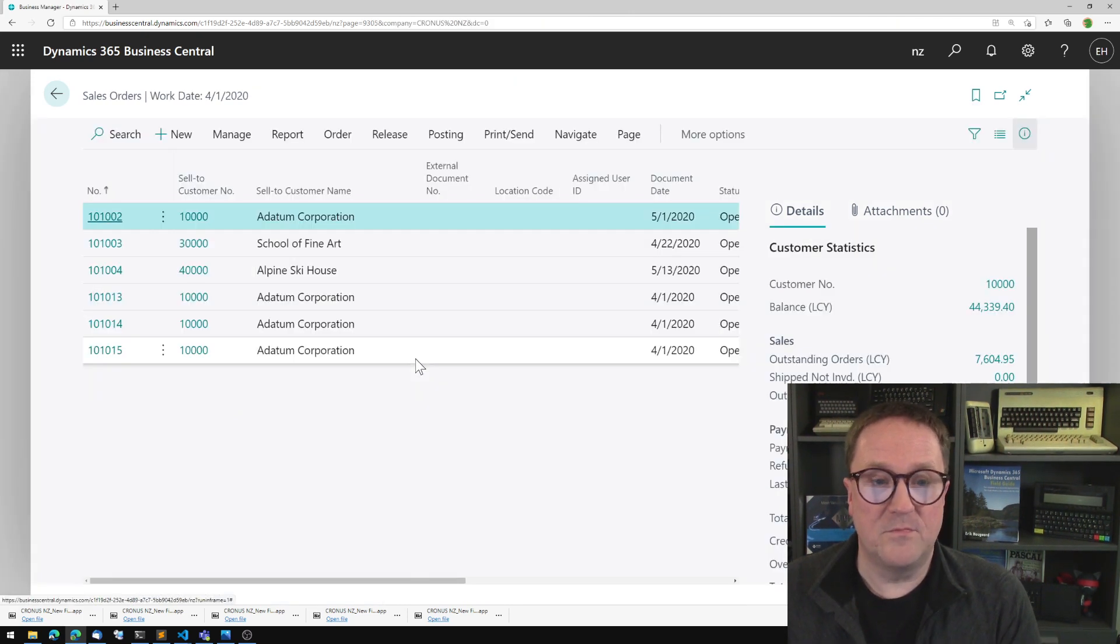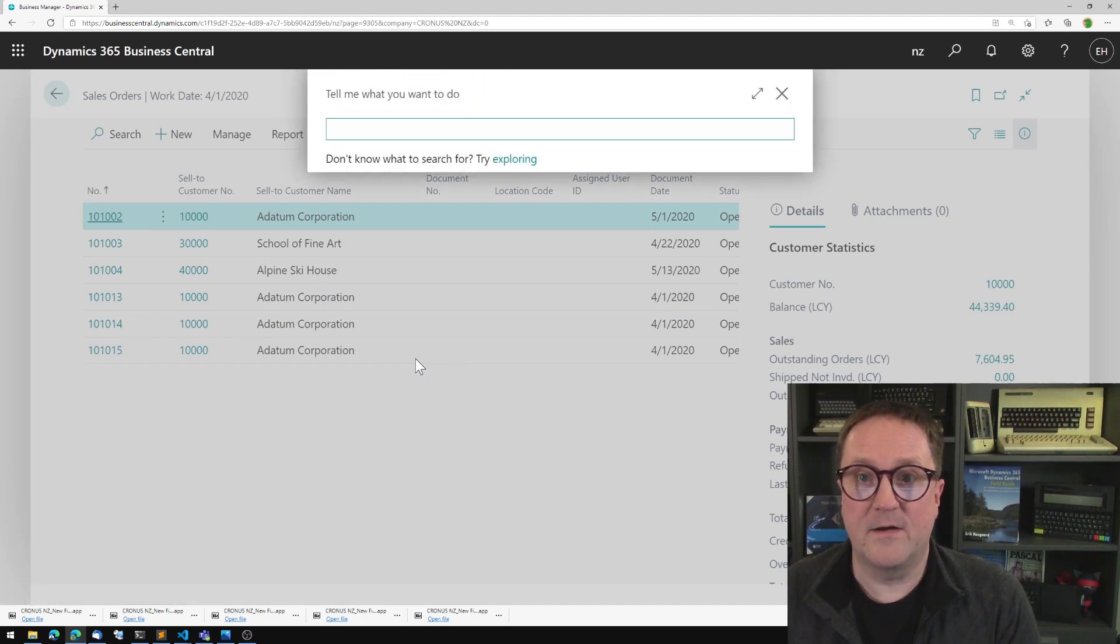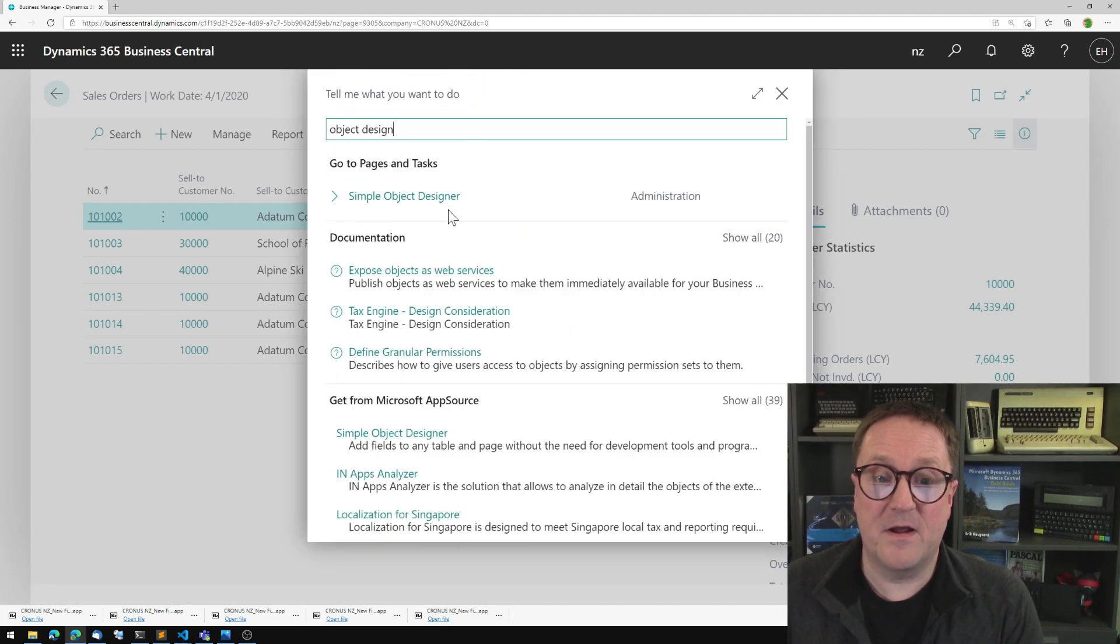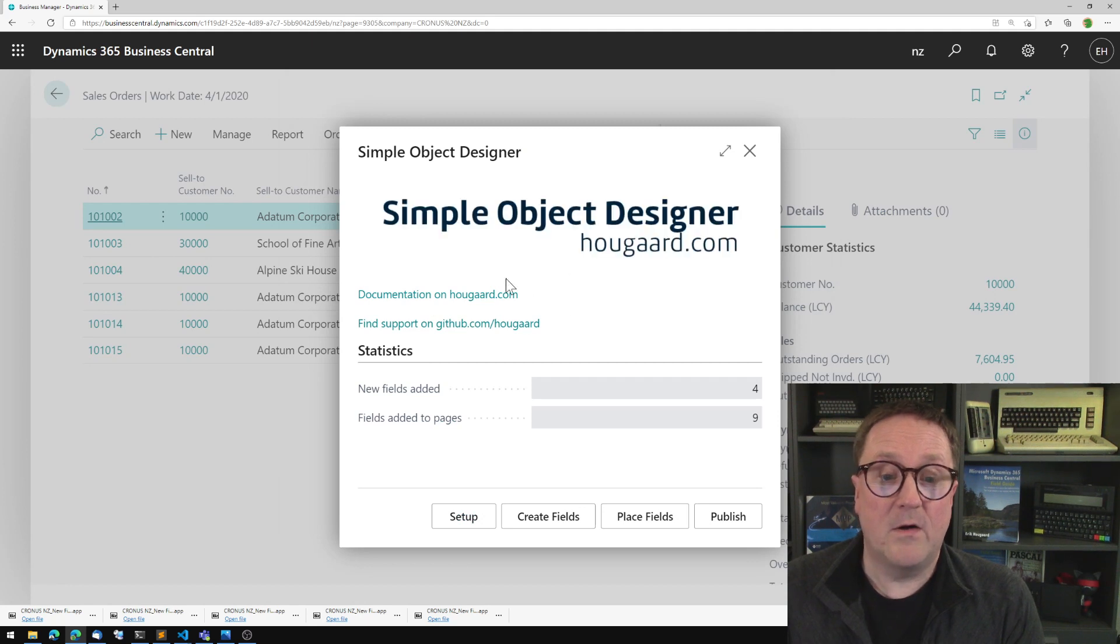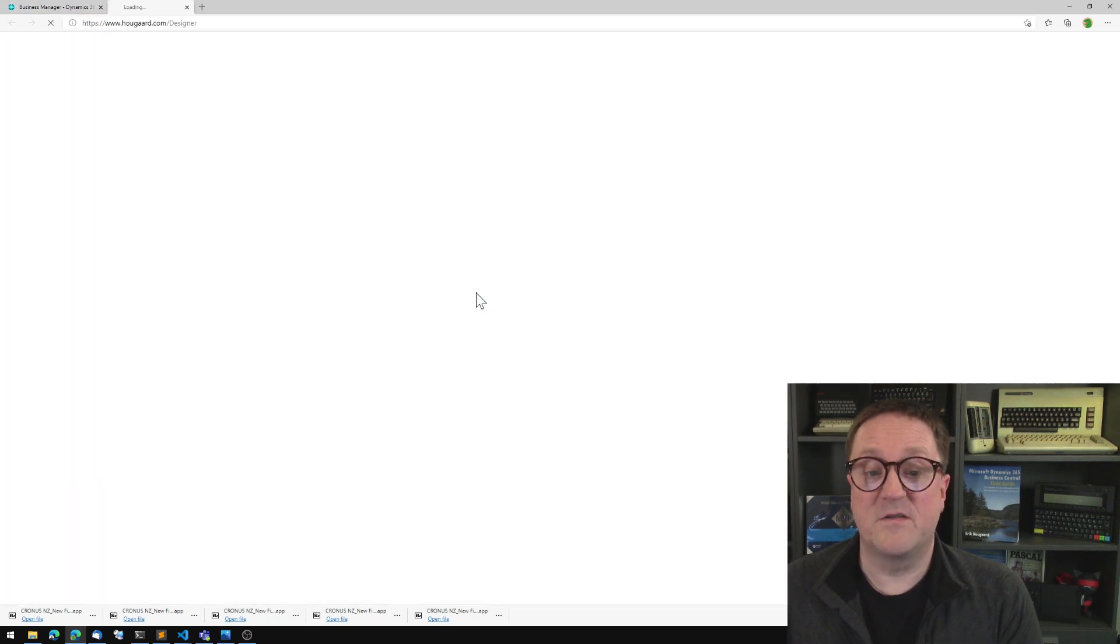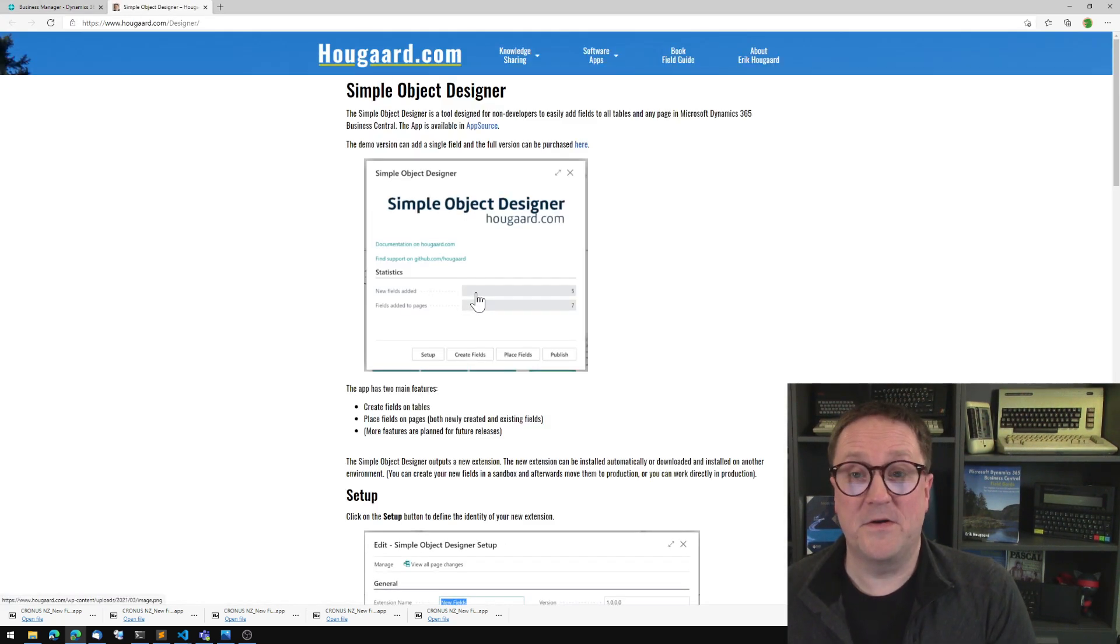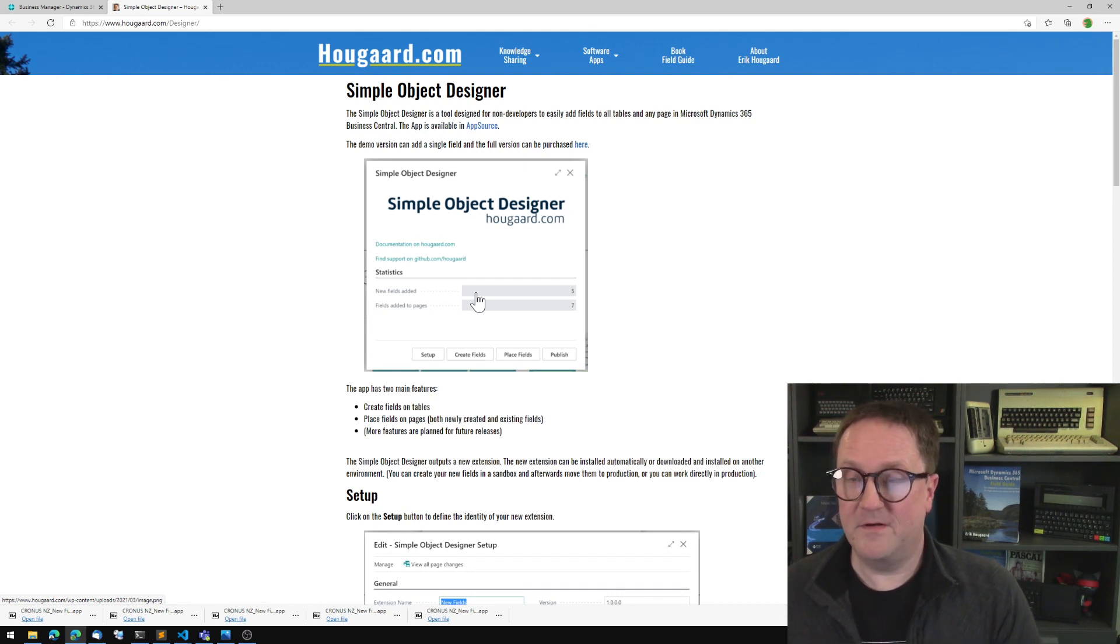If you want to know more, you can grab the app from AppSource and try it out. The first field is free. Or you can visit hogard.com/designer and check it out. I hope you have fun. Take care. Thank you.